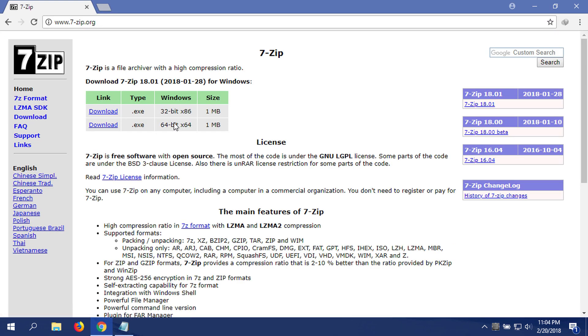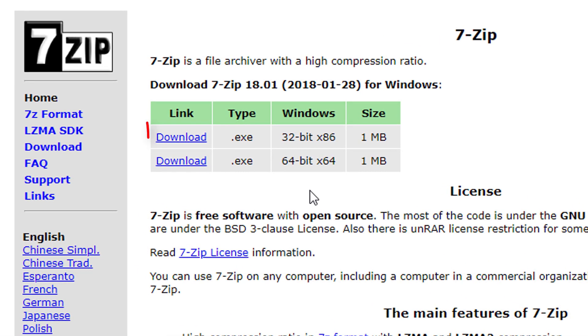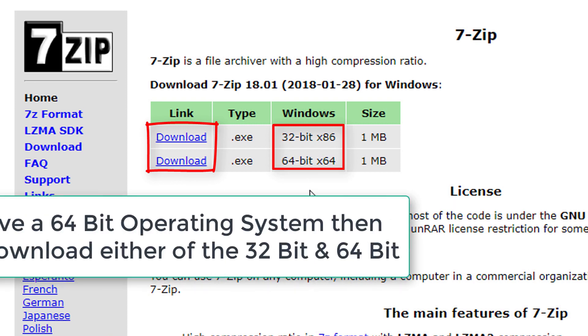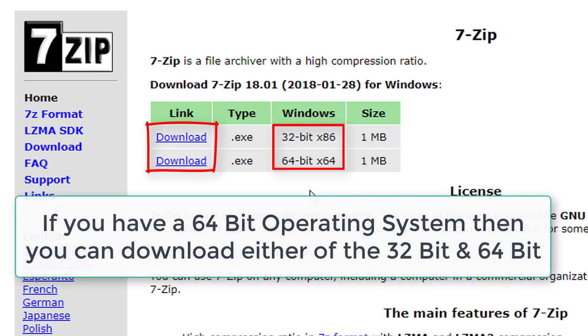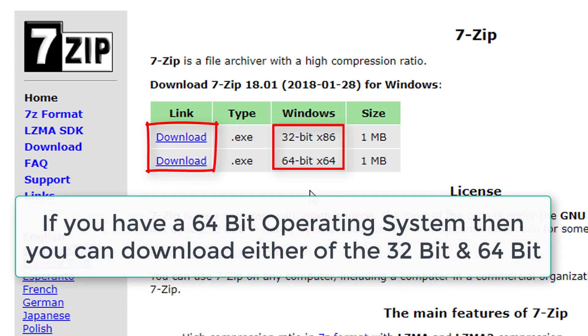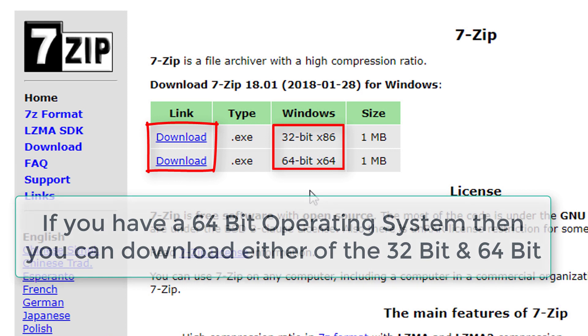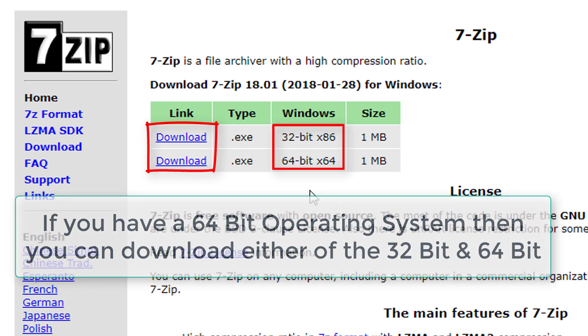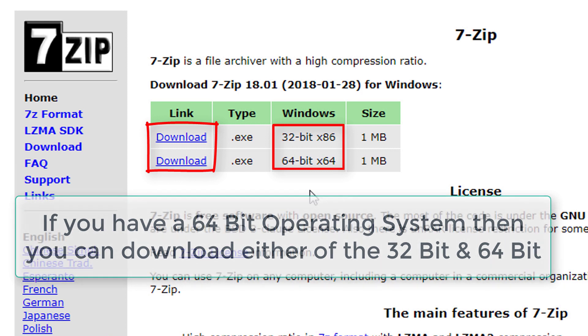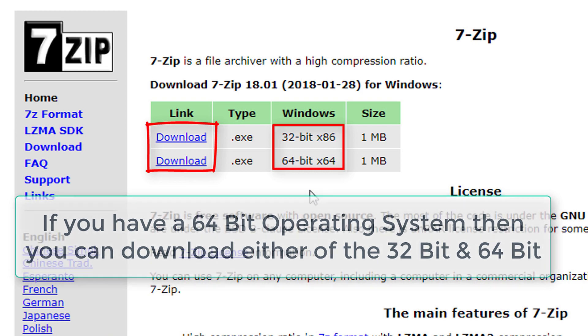Here you will see 7-Zip's official website. Now to download this program, you have to click either of these links. One is for 32-bit and one is for 64-bit. So if you have a 64-bit operating system, then you can download 64-bit, or you can also download 32-bit. It doesn't matter what file you are going to download because 32-bit and 64-bit are going to run in a 64-bit operating system.